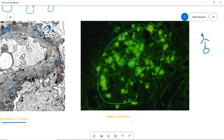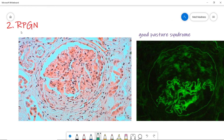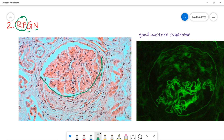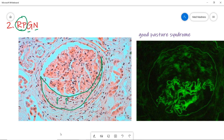Number two is rapidly progressive glomerulonephritis. The name itself says rapidly progressive, which has a very poor prognosis. On light microscopy you can see a crescent shape in the glomerulus. In the crescent on biopsy, you can see lots of fibrin or plasma proteins under the inflammatory cells.